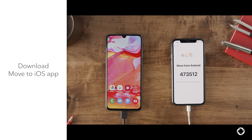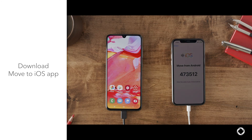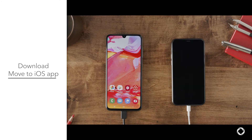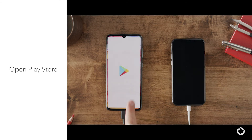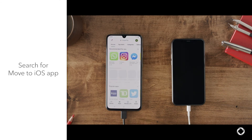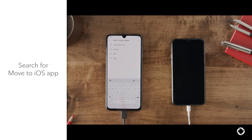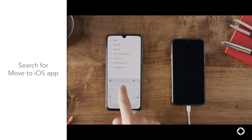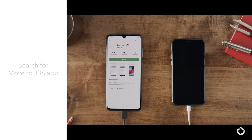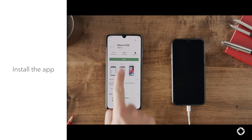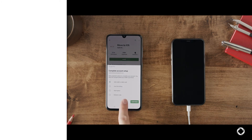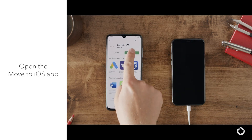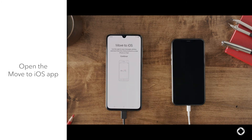On your Android device, you will need to download the Move to iOS app. First, go ahead and open the Play Store. Search for the Move to iOS app, then choose to install the app. Once installed, go ahead and open the app.